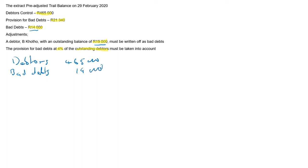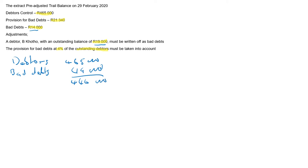Right. And this gives you an amount of 465,000 minus 19,000, which equals 446,000. Right. So you calculate provision.